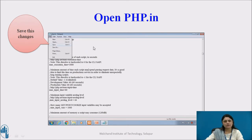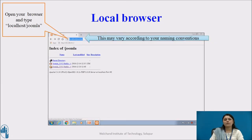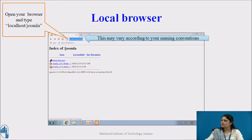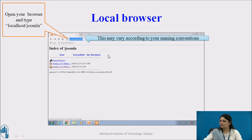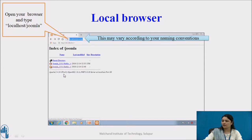Open your browser and type localhost/Joomla again. This may vary according to your naming convention. You can see the Joomla packages on your screen — just click on it. After typing localhost/Joomla and pressing Enter, you will see your screen with the parent directory and the package Joomla 3.9.1 Stable listed. Just click on your package — that's it.